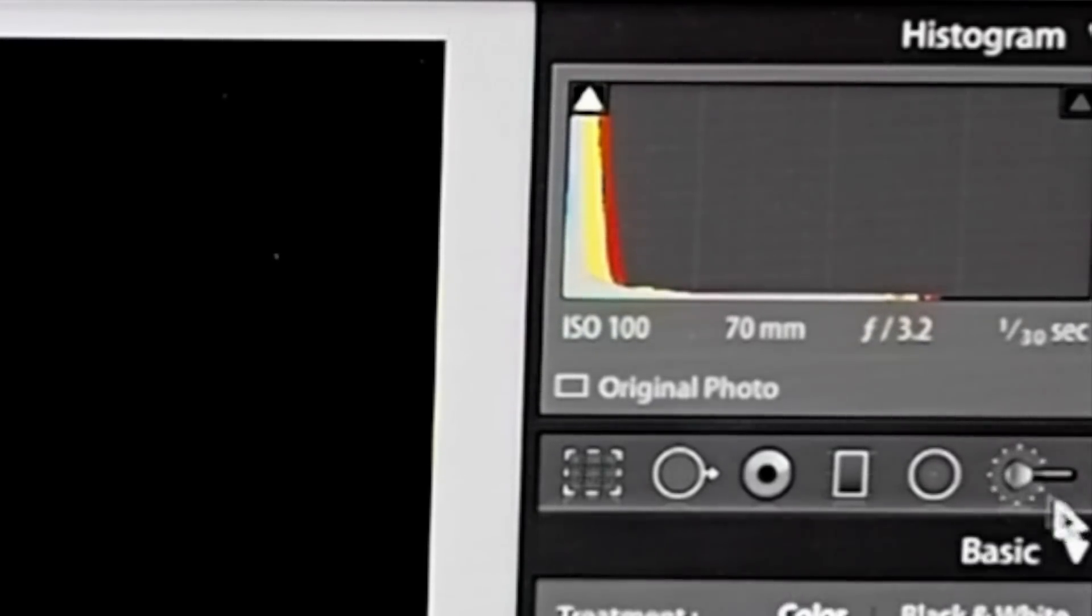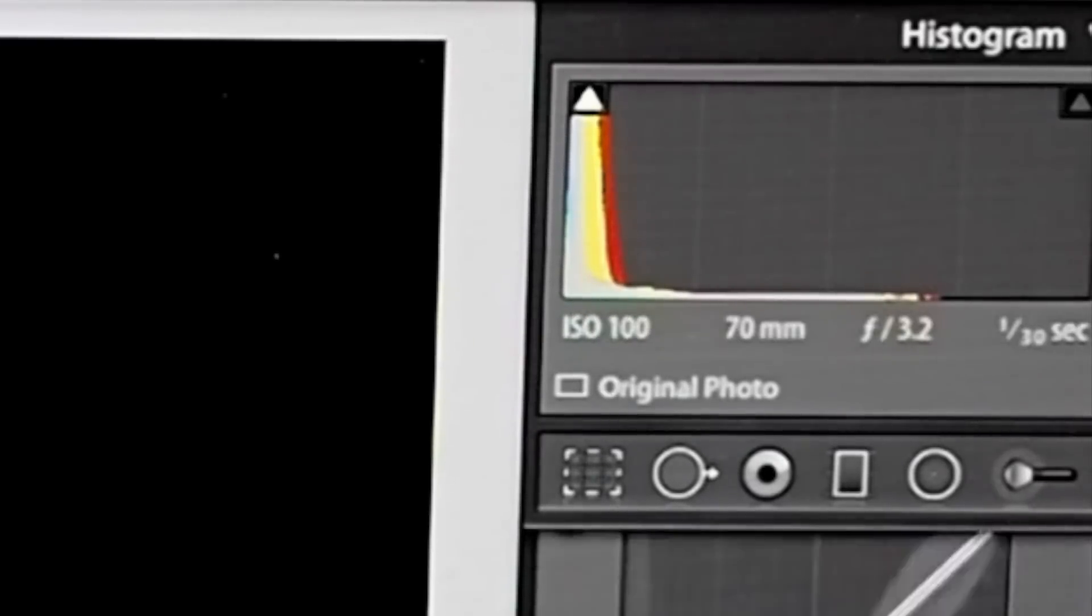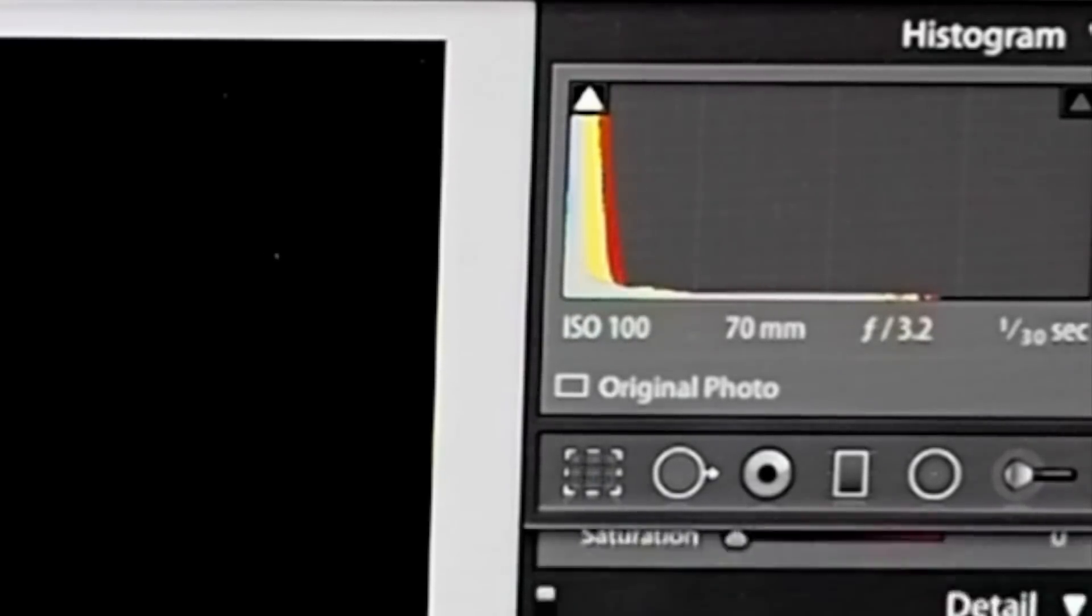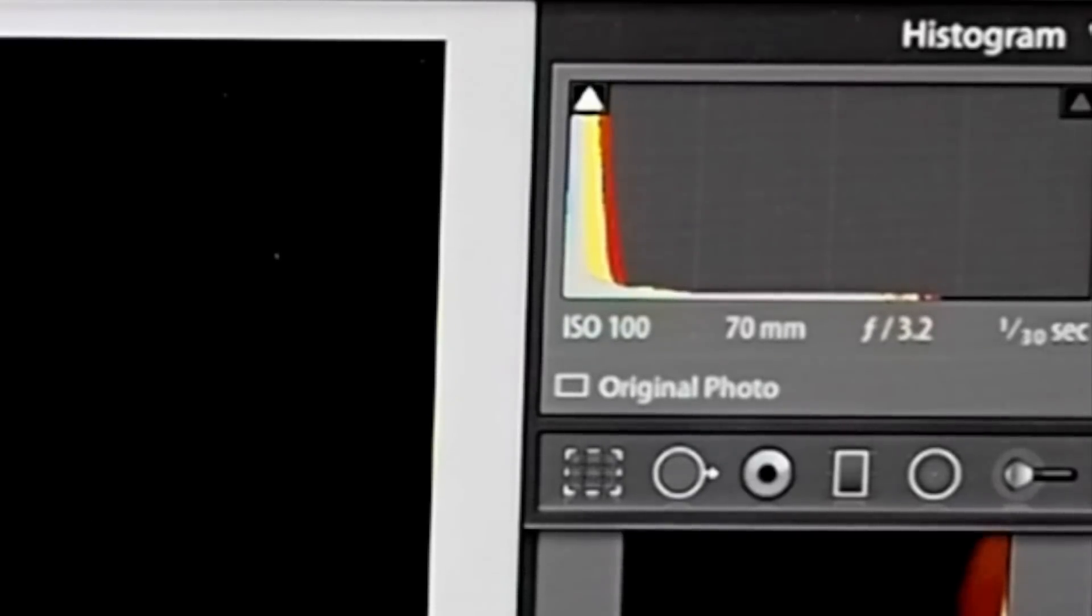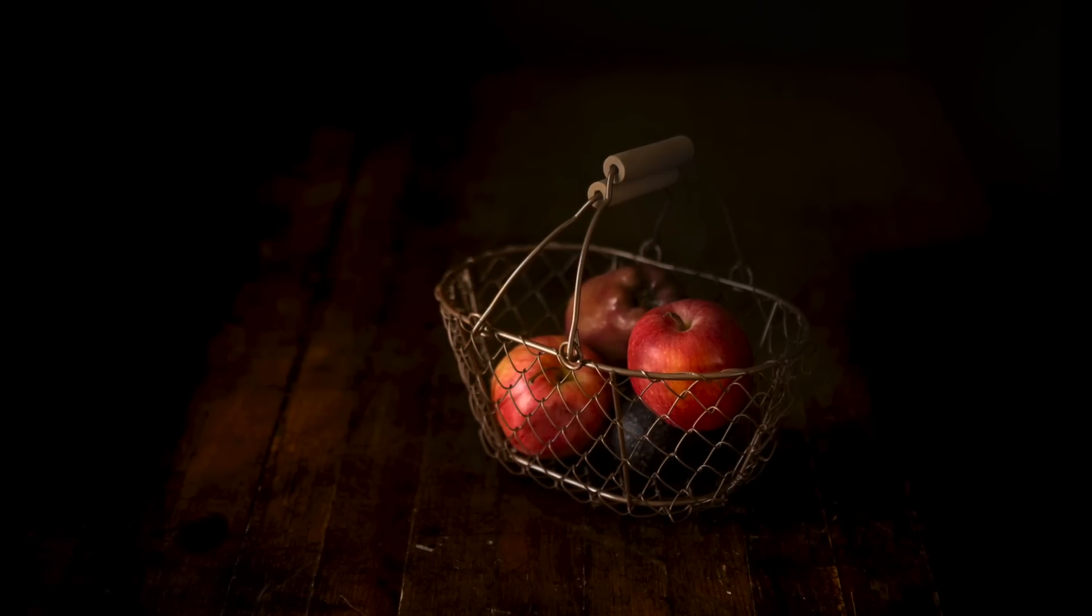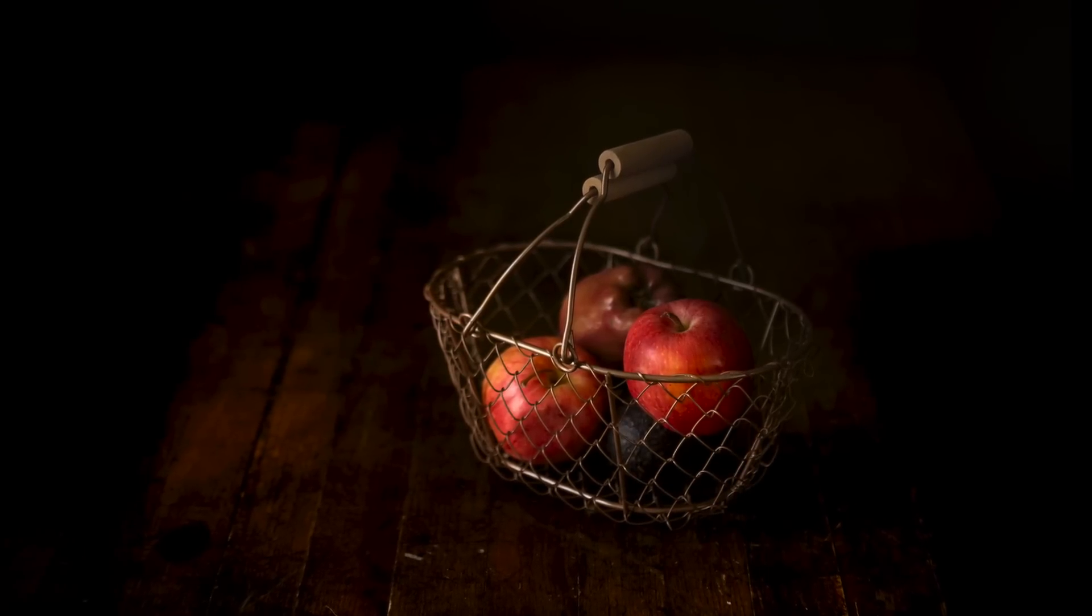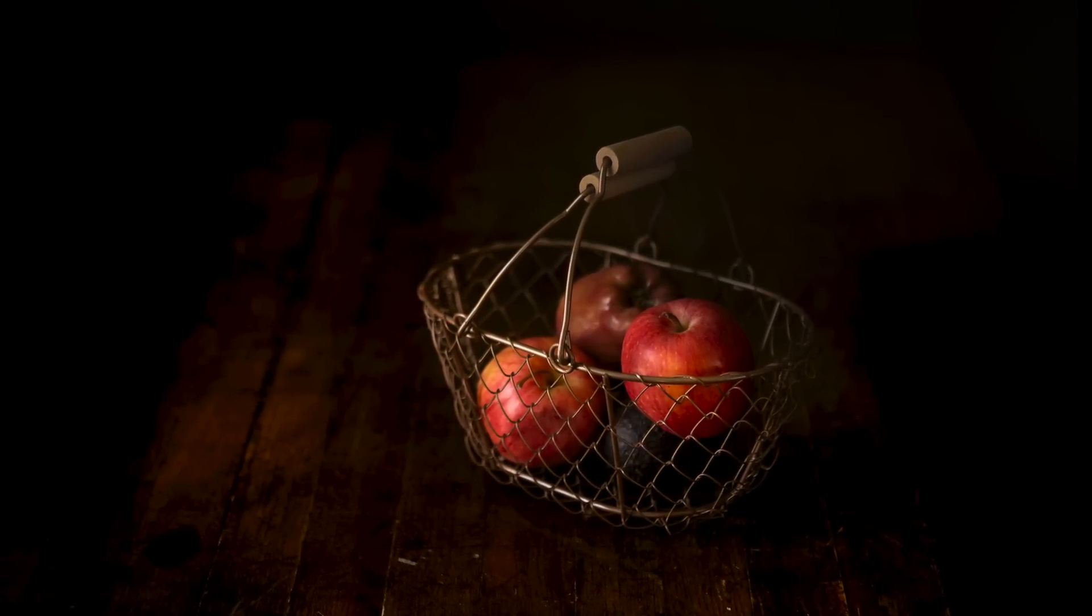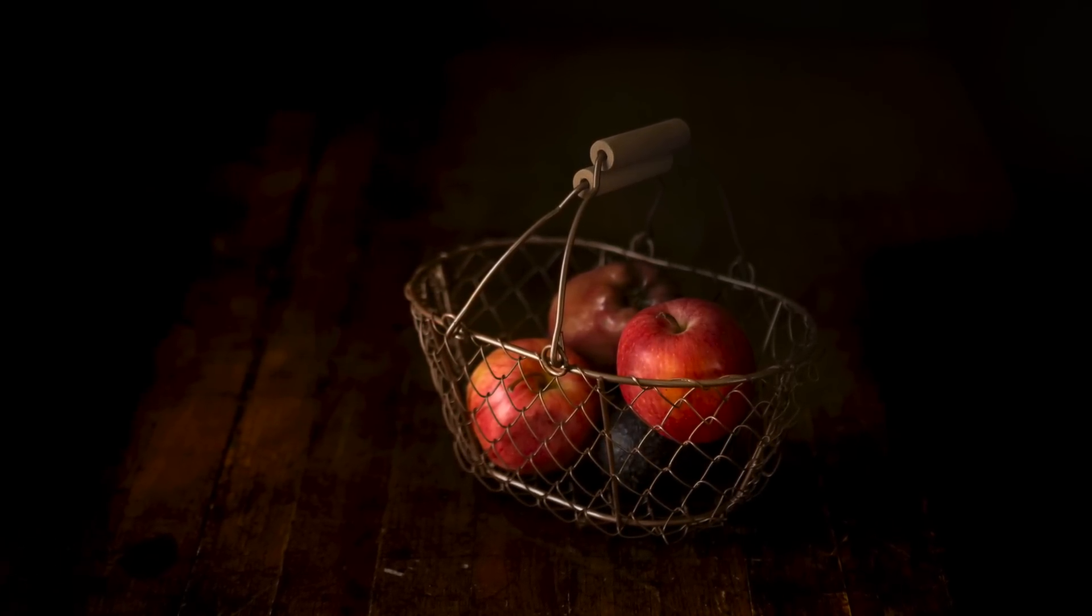My aperture was at 3.2 and a 30th of a second for shutter speed. And that way you get a super crisp image, you get some good bokeh, and you have a little room to play in post.